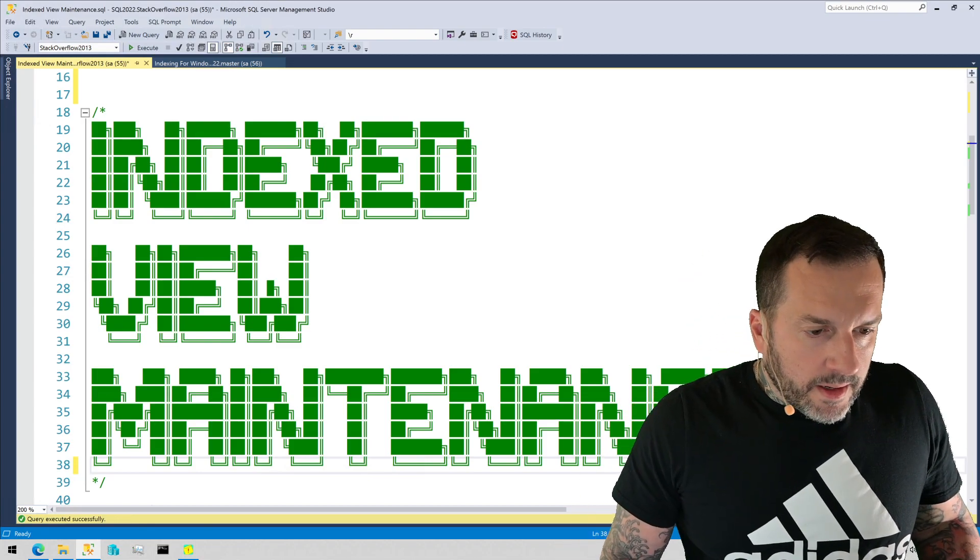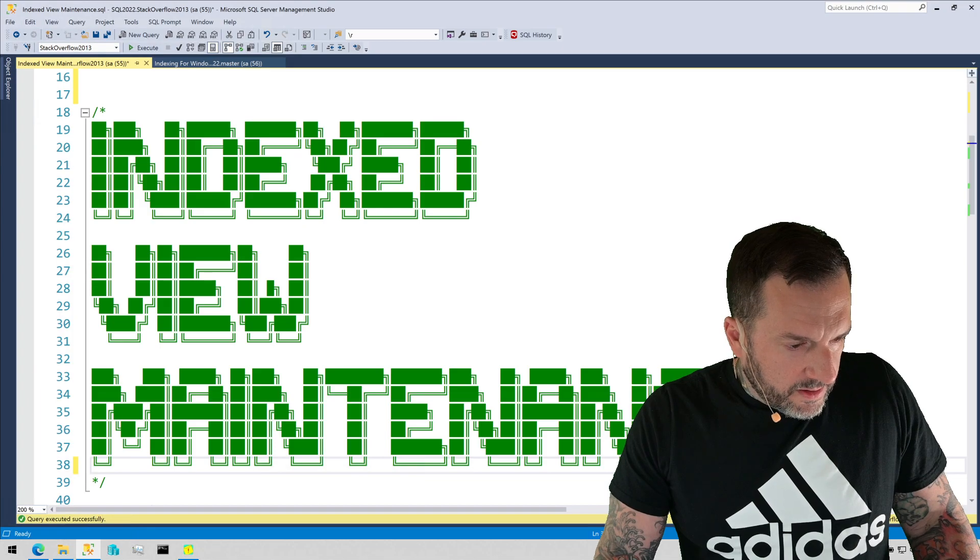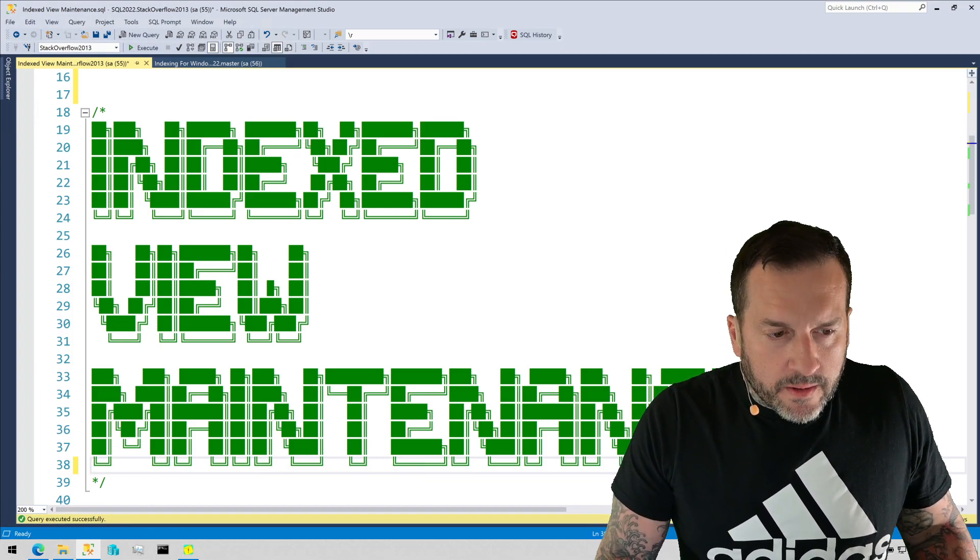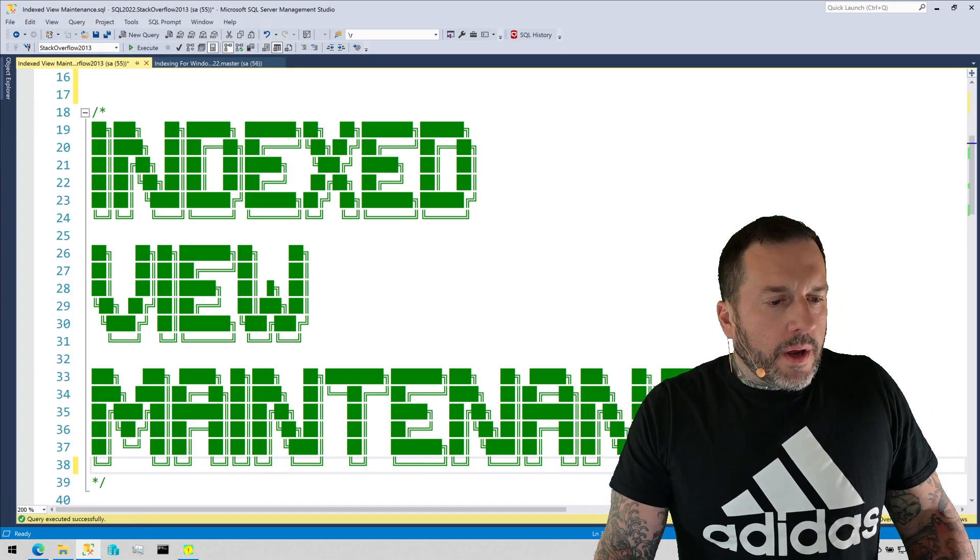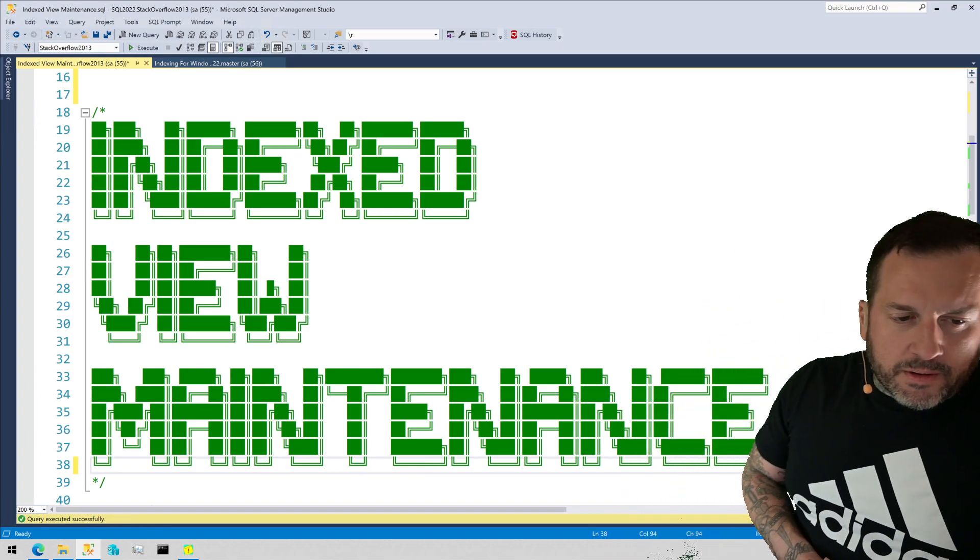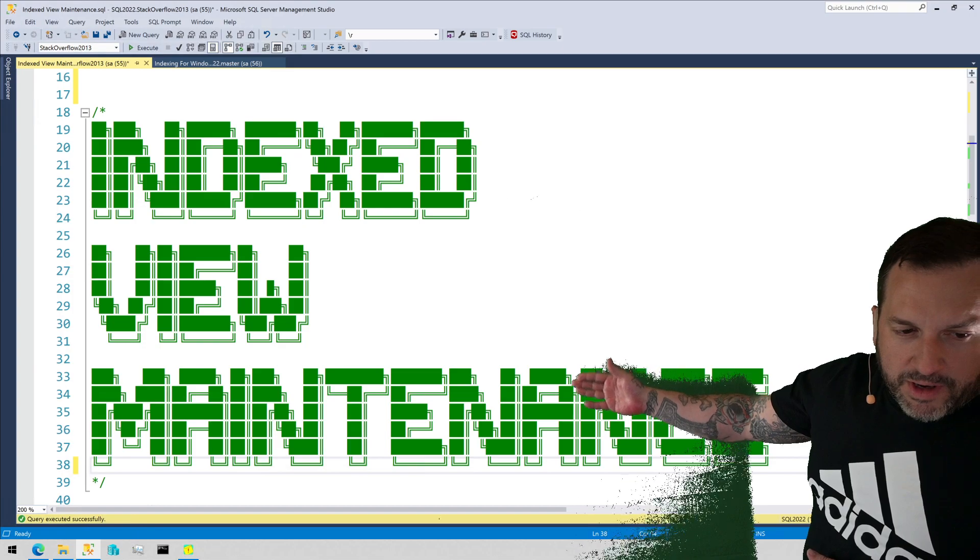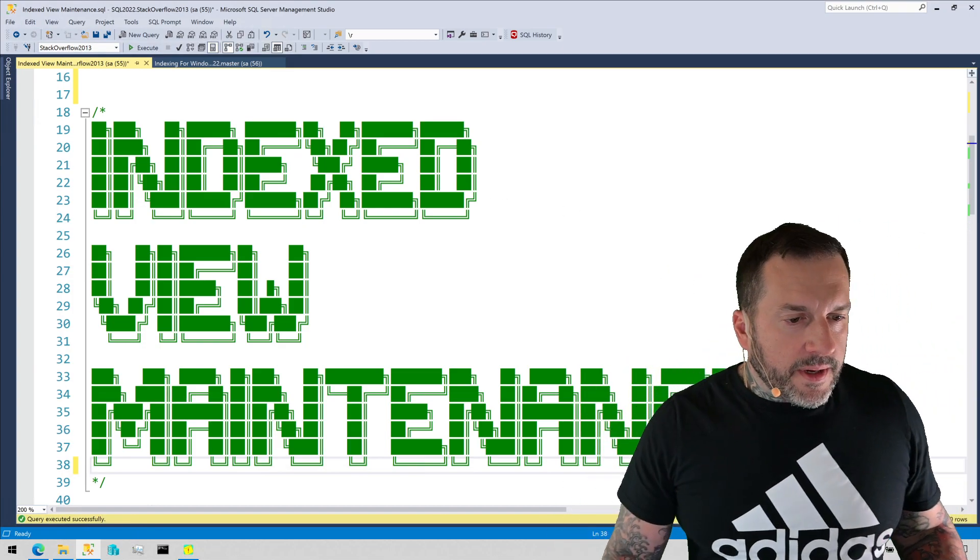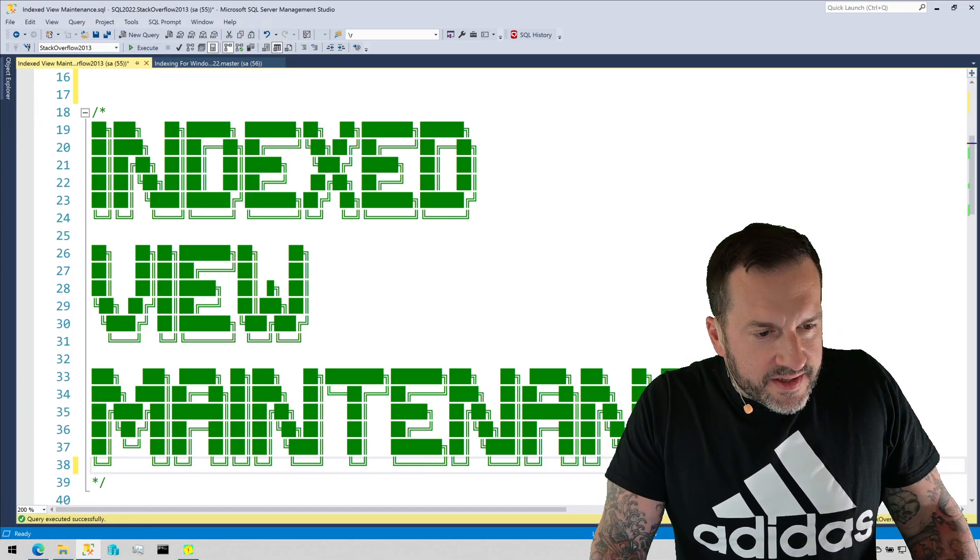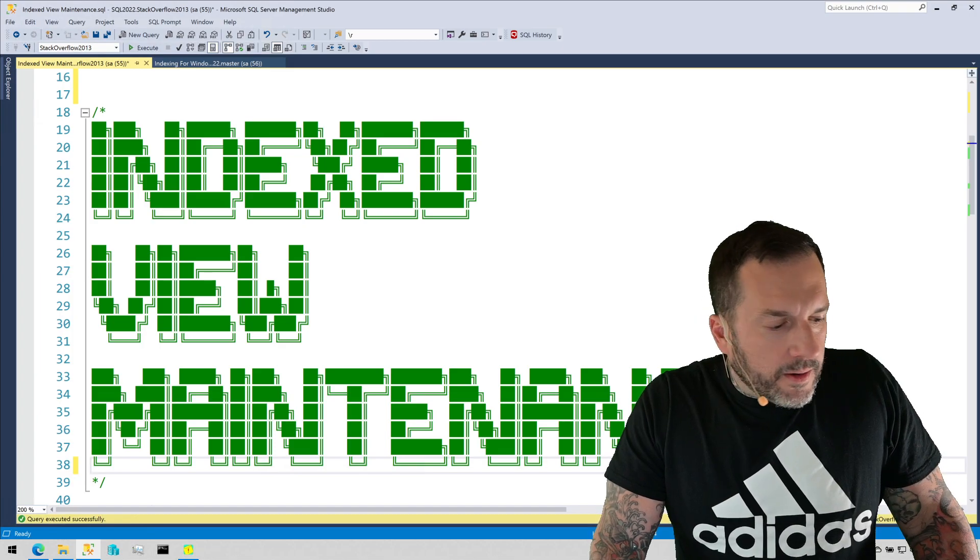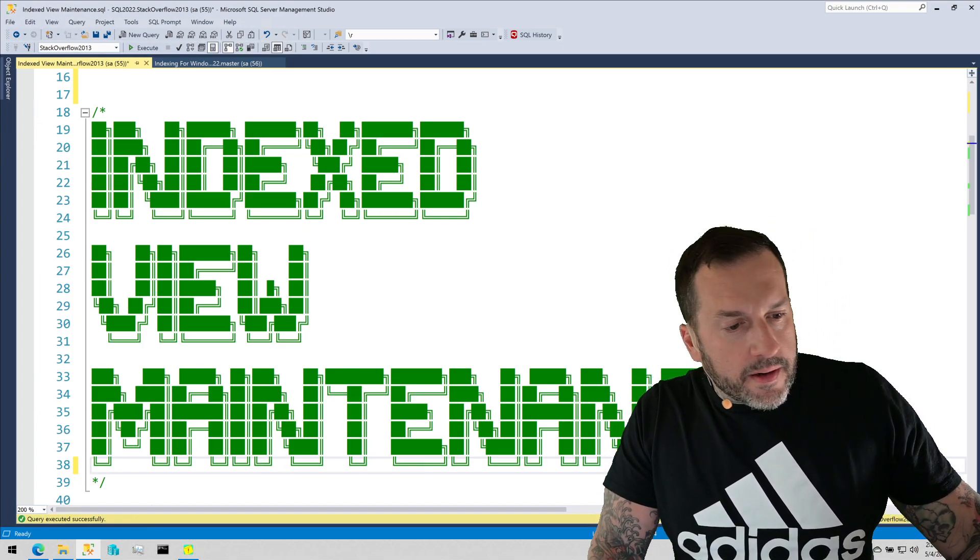Eric Darling here with DarlingData and in this video we're going to talk about indexed view maintenance because a lot of people have a pretty big misconception about how expensive it is to maintain indexed views.